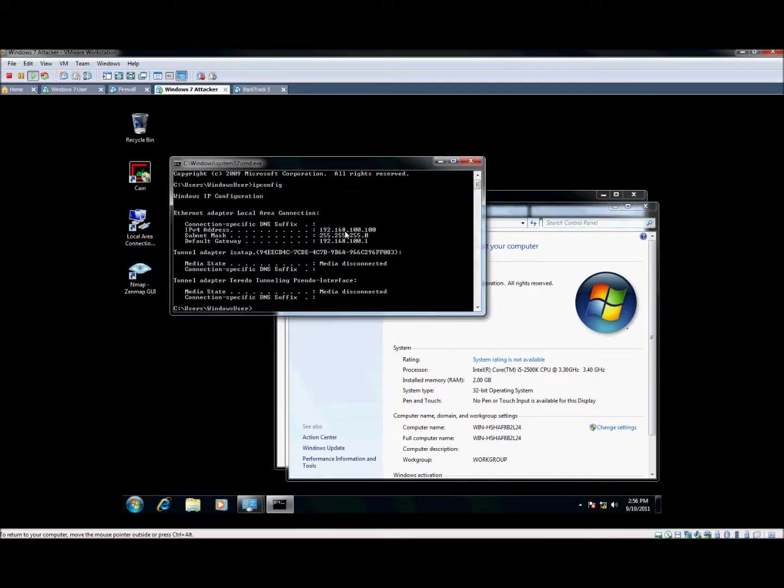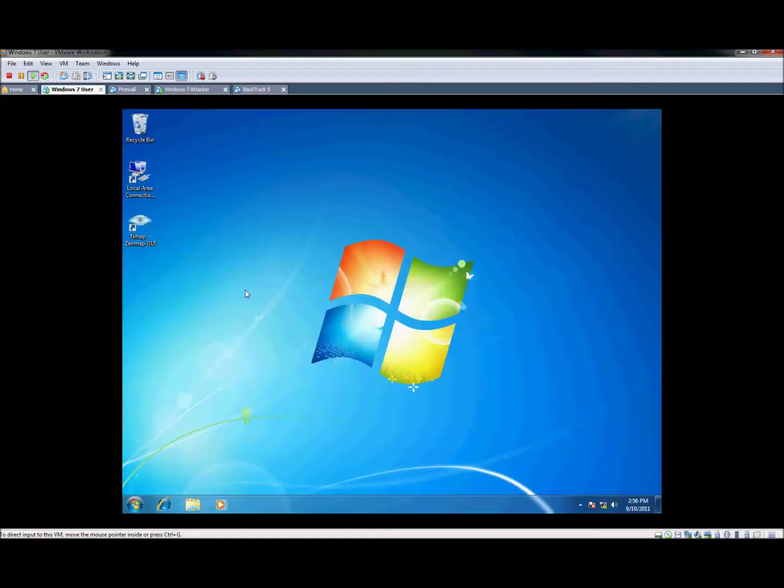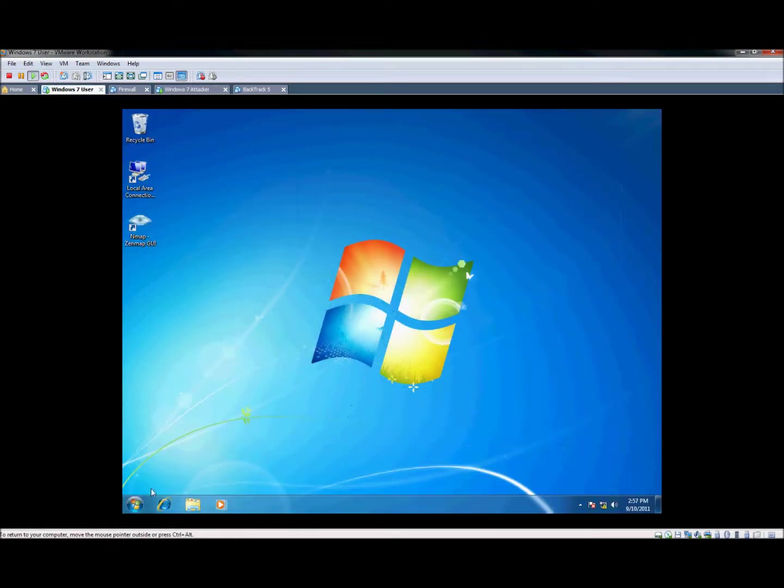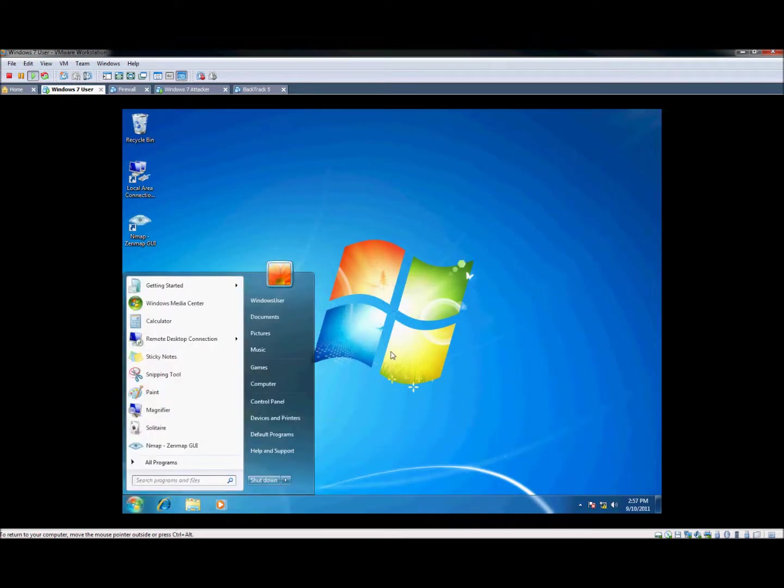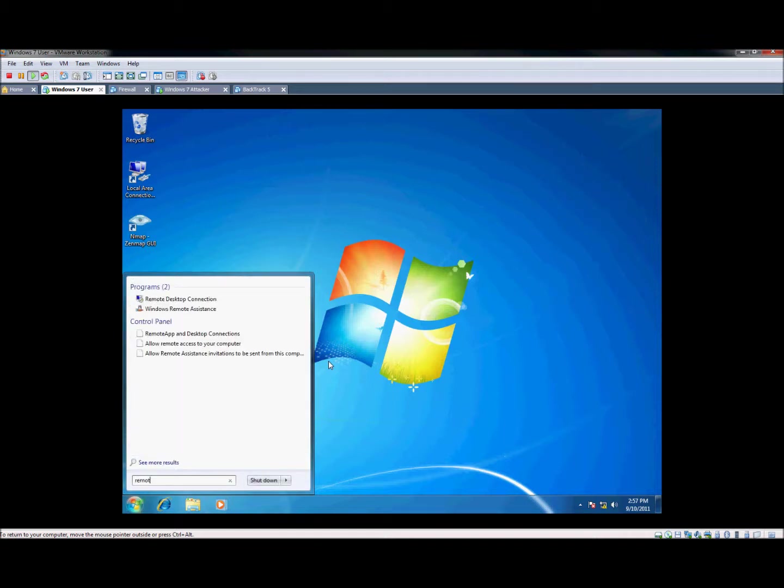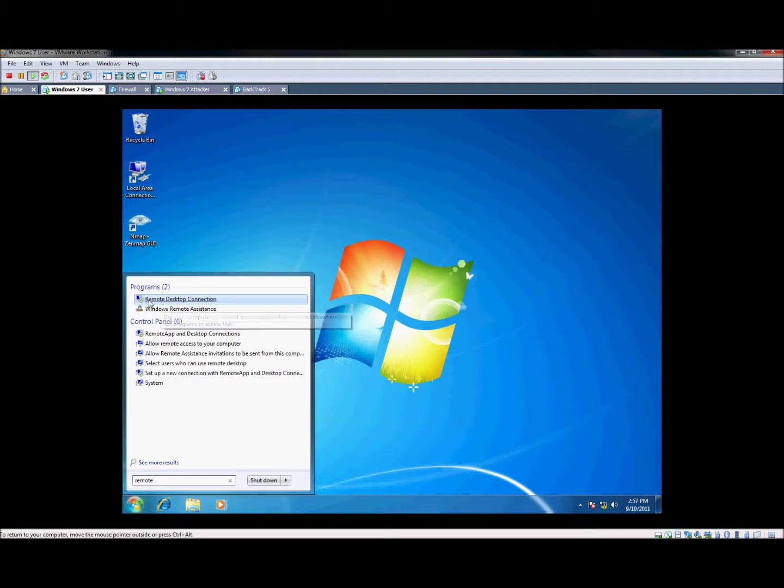Now you'll see we have our IP address here that we'll want to connect to. So let's switch back over to the client machine here. On Windows Vista and Windows 7, you can actually type in remote, and it will finish it out and give you the remote desktop connection client here.